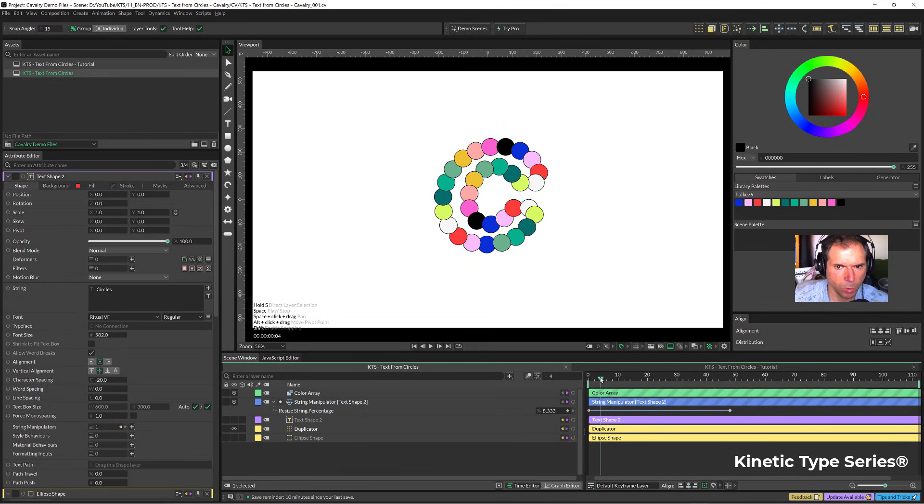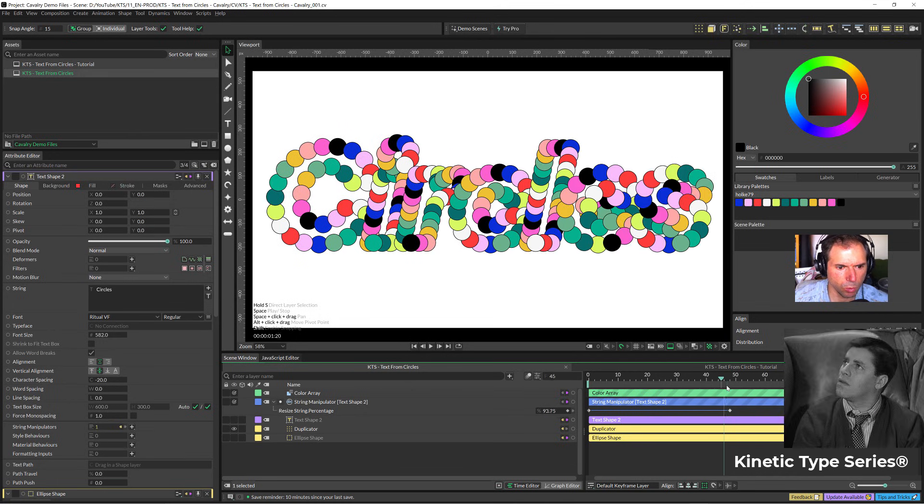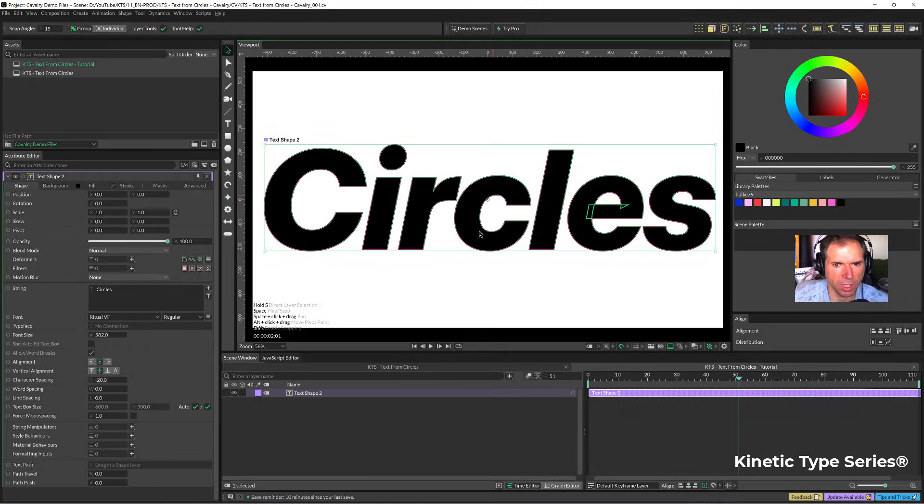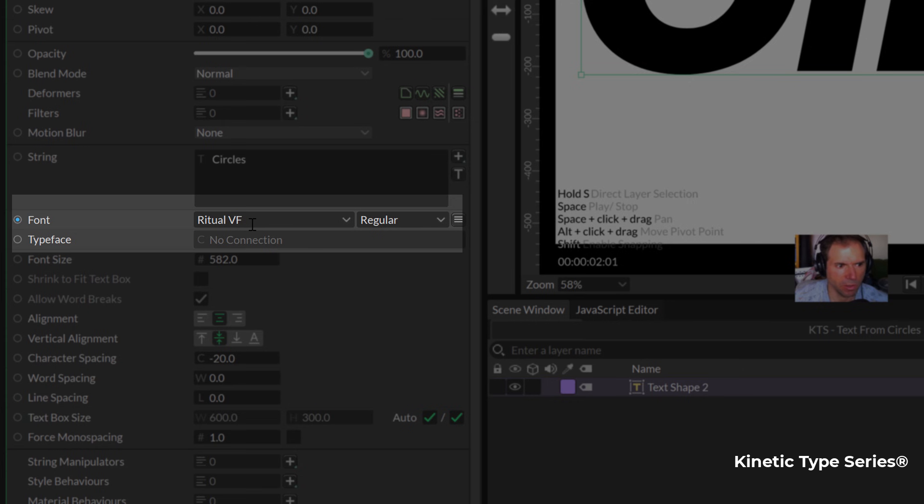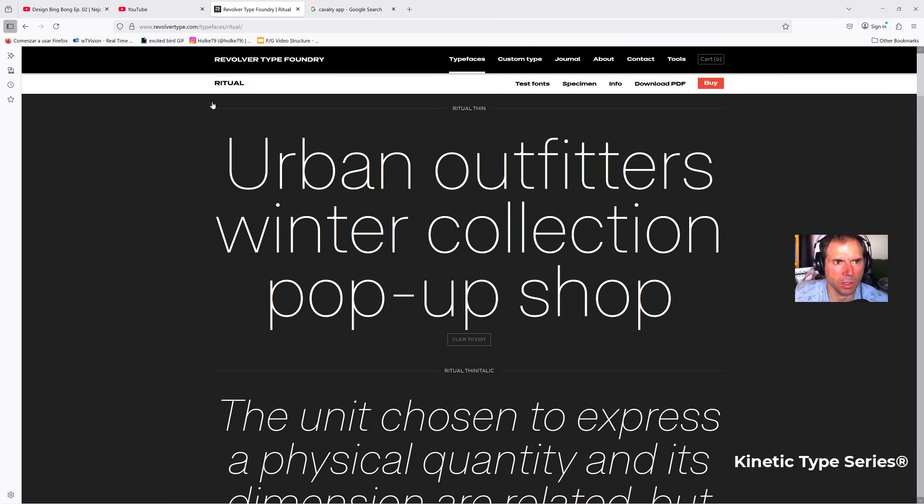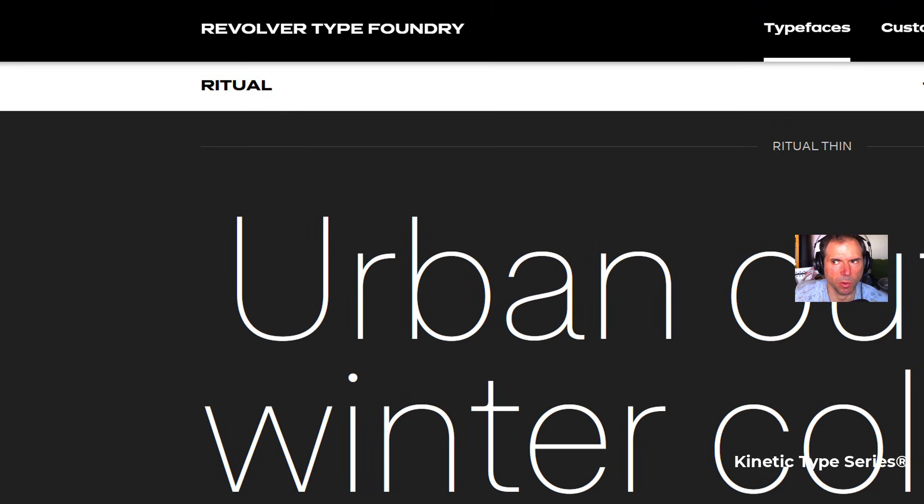We are going to start from scratch. We have here a text, it is set on Ritual, a variable font by this fantastic type foundry, Revolver Type Foundry.